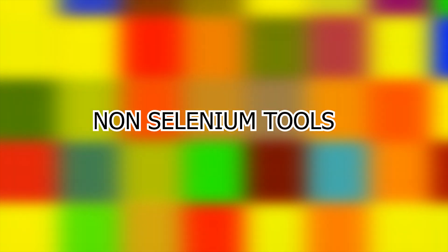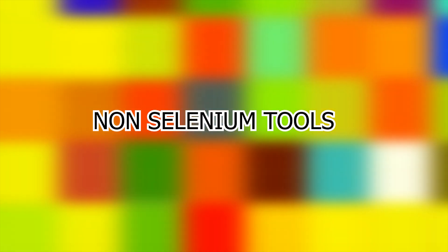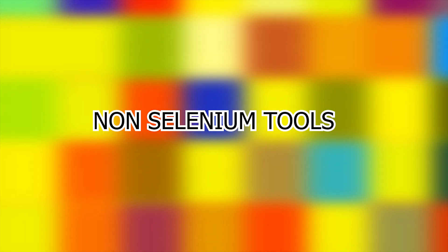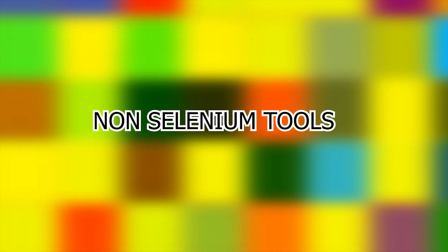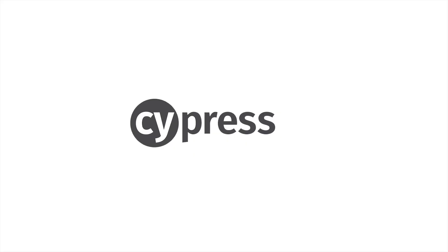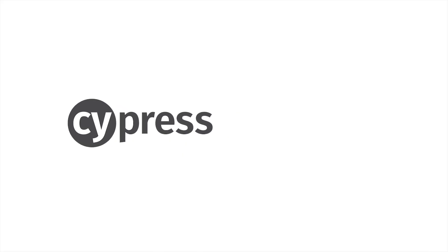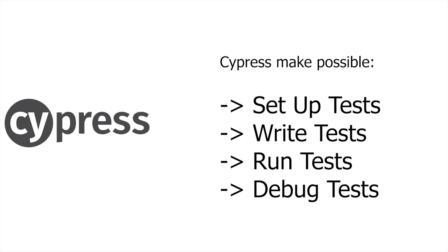Besides Selenium, we have a totally different set of automation tools based on JavaScript, and we can take a look at the most popular ones. Cypress is a next generation front-end testing tool built for the modern web. Cypress makes possible setup tests, write tests, run tests, and debug tests.